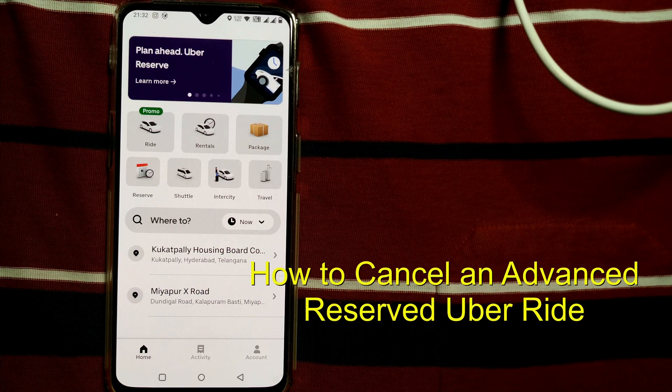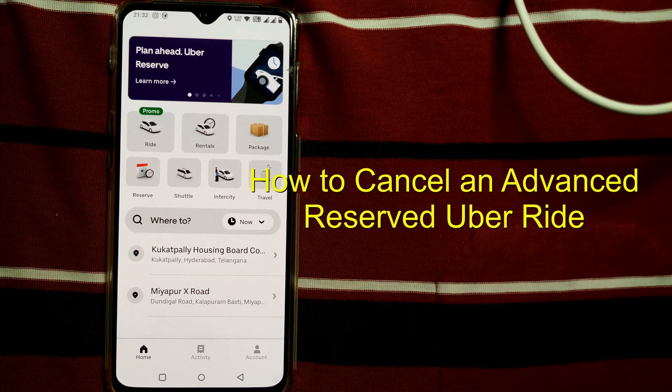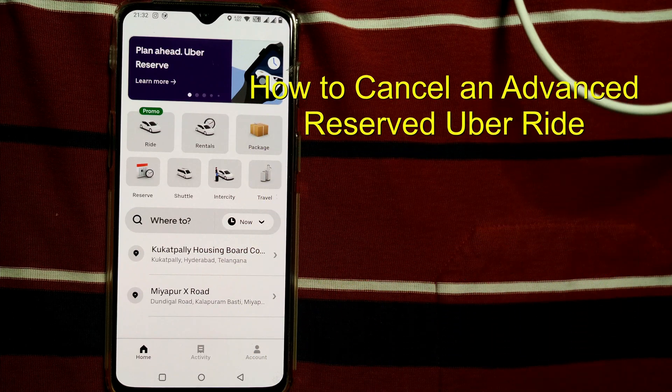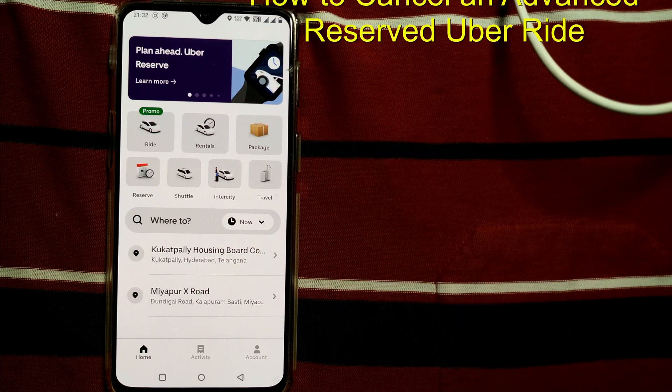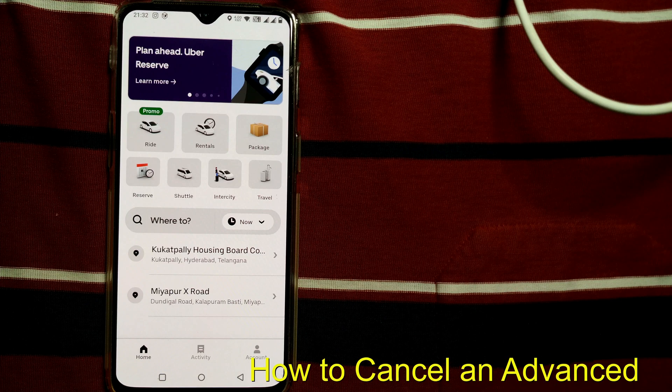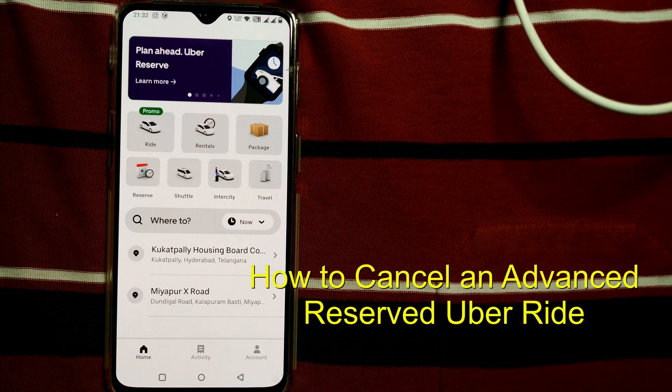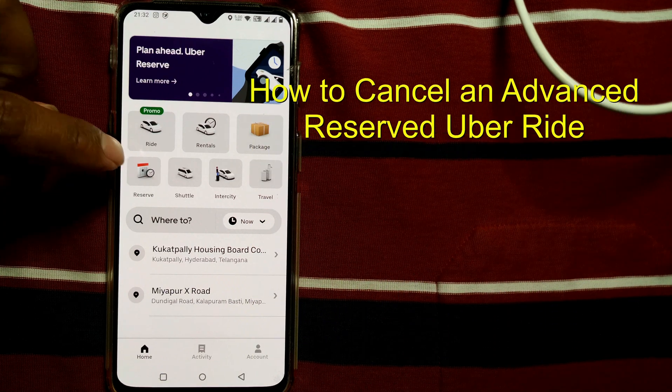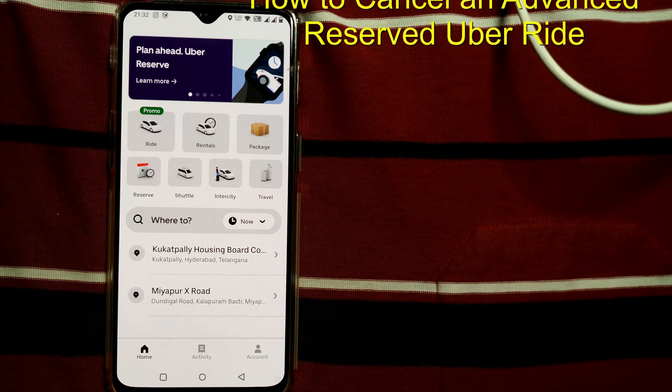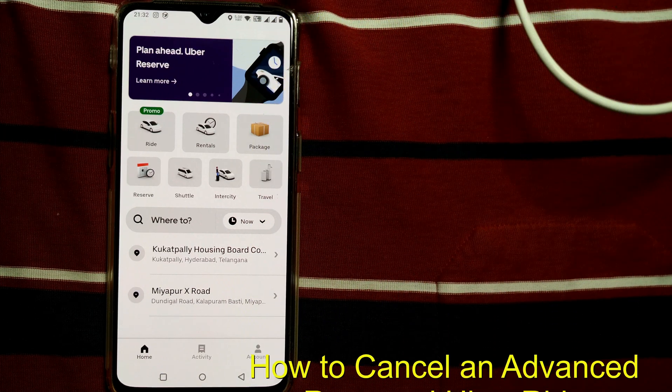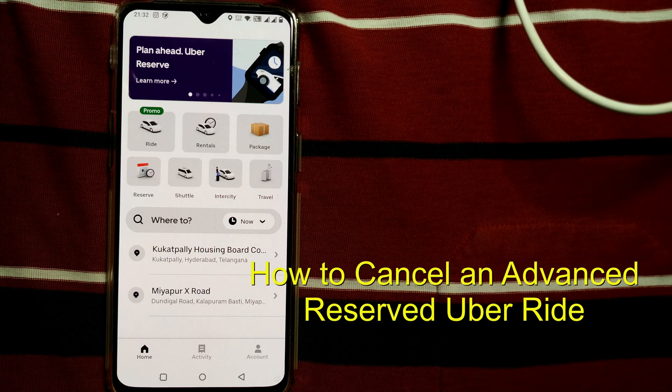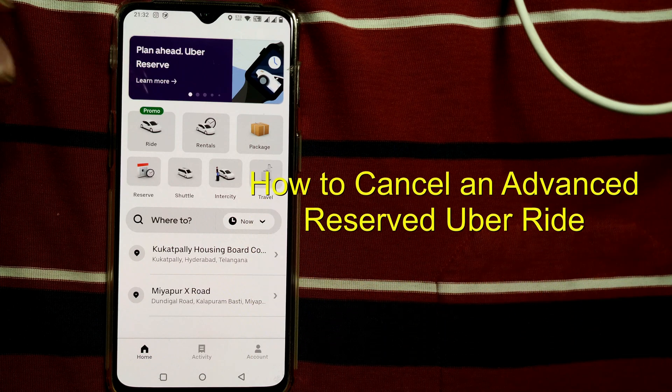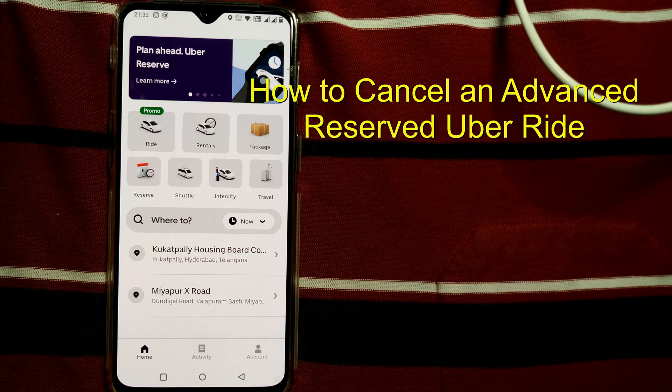Hello friends, welcome to Infotainment. Here we'll see how to cancel a reserved ride on Uber which has been reserved much in advance. There is a feature in Uber wherein you can reserve a ride up to 90 days in advance from the scheduled date.